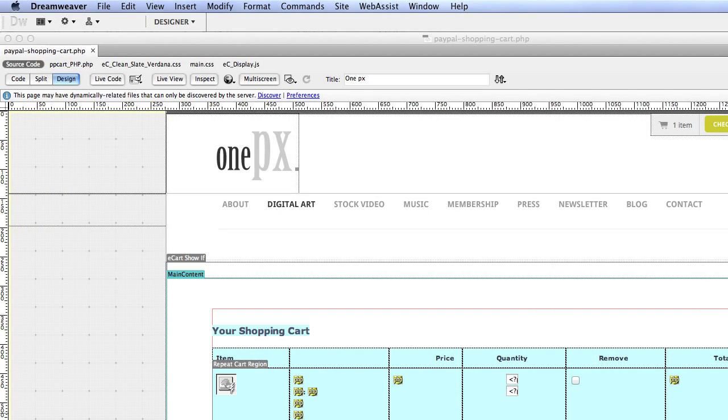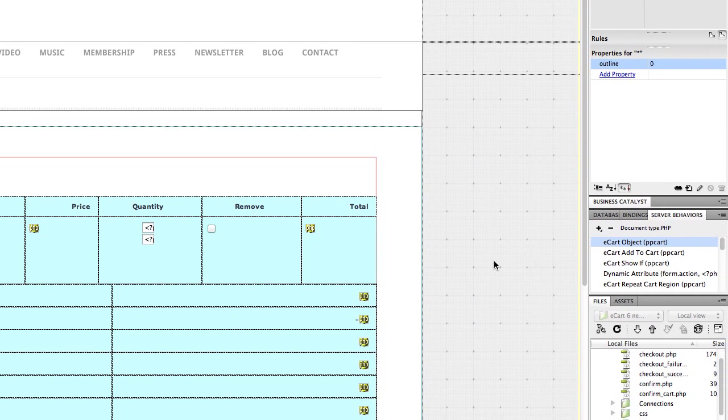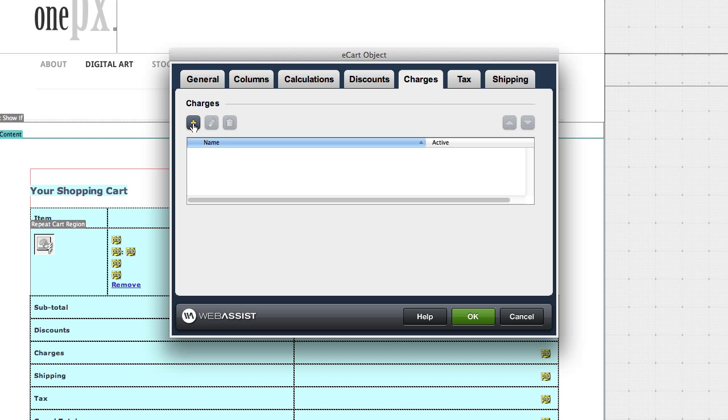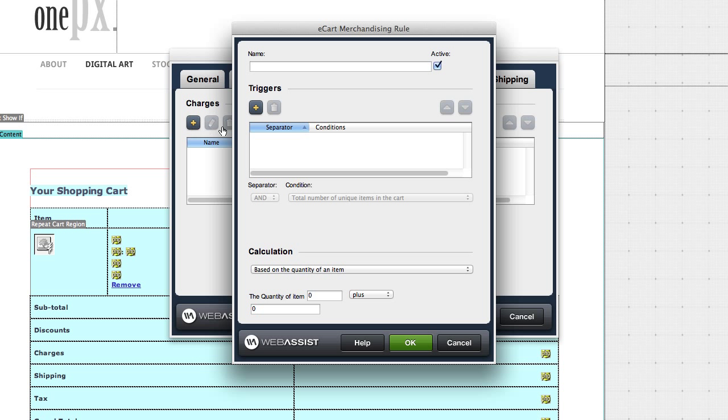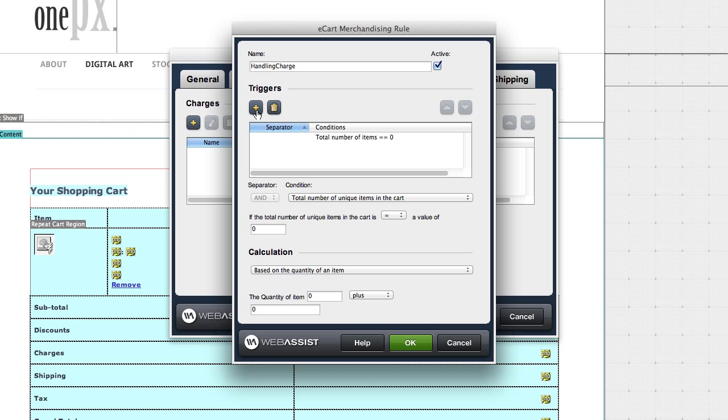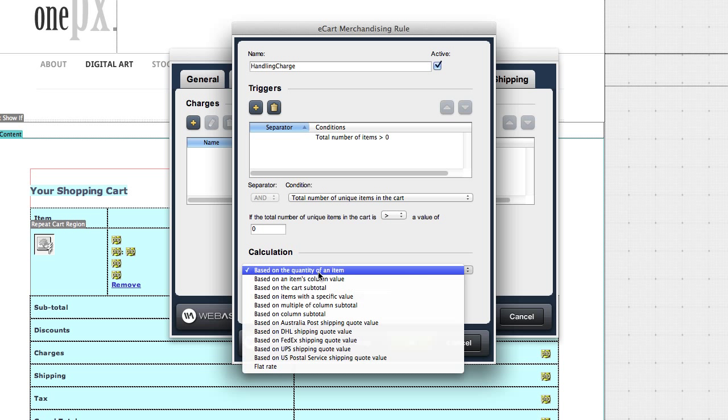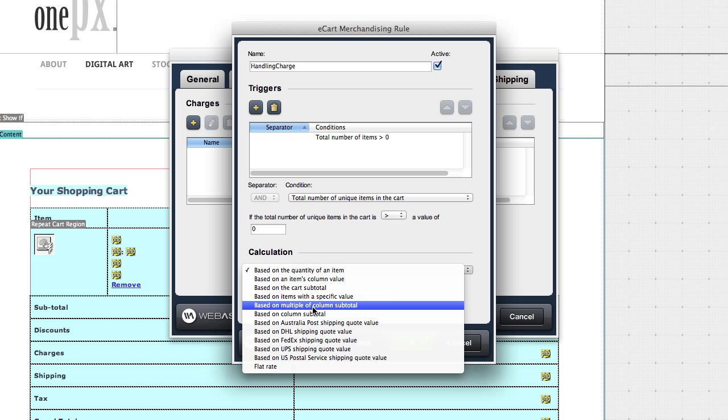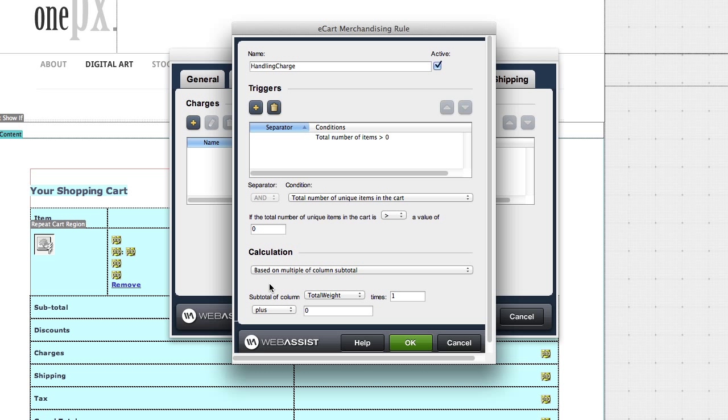Let's go back to Dreamweaver and make sure you're on the shopping cart page. If you're used to charging a handling charge with your PayPal buttons, you need to add that to your e-cart object. So open the e-cart object from the server behaviors window. And go to the charges tab. Click plus. And we can call this handling charge, the name of the rule. We're going to add a trigger. We're going to set that to total number of unique items in the cart is greater than zero. Based on multiple of column subtotal. Then for subtotal of column, we will select handling charge. And we will click OK.